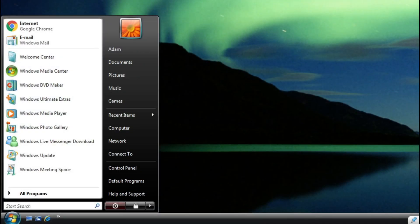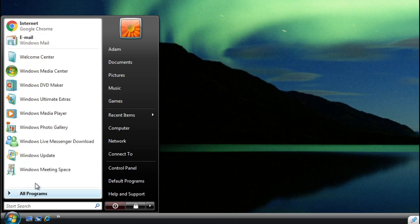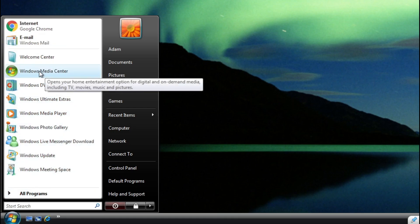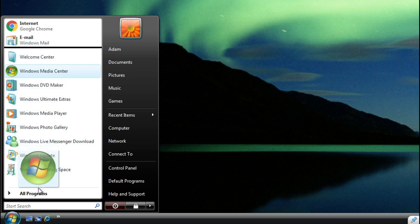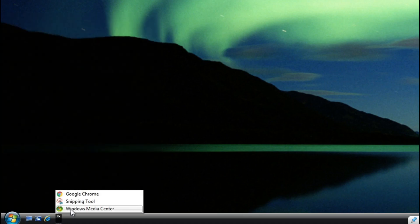First, you're going to click the Start button here, and you'll see a list of apps. You can go to All Programs to see all the apps that you have, and you need to find the shortcut for them. In my case, I'll use Windows Media Center for this example. Click and drag it right here to the three icons right here, and you should see it's pinned.